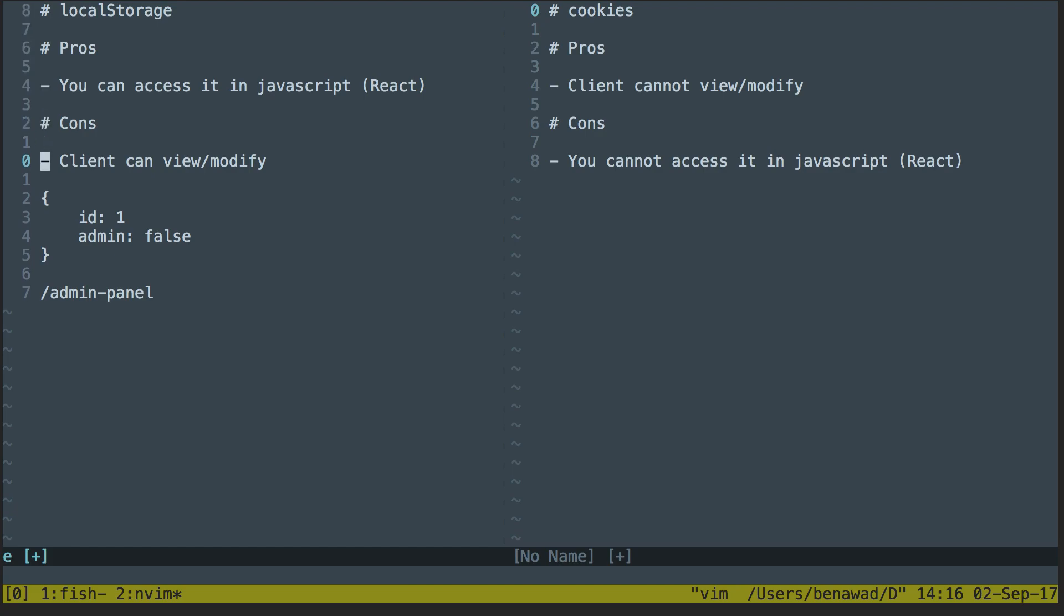So with all security stuff, you kind of have to pick how much flexibility and optimization do you want versus security, and you kind of have to pick per application how secure you want it to be, and what you care about and what you don't care about. So that leads us to cookies.